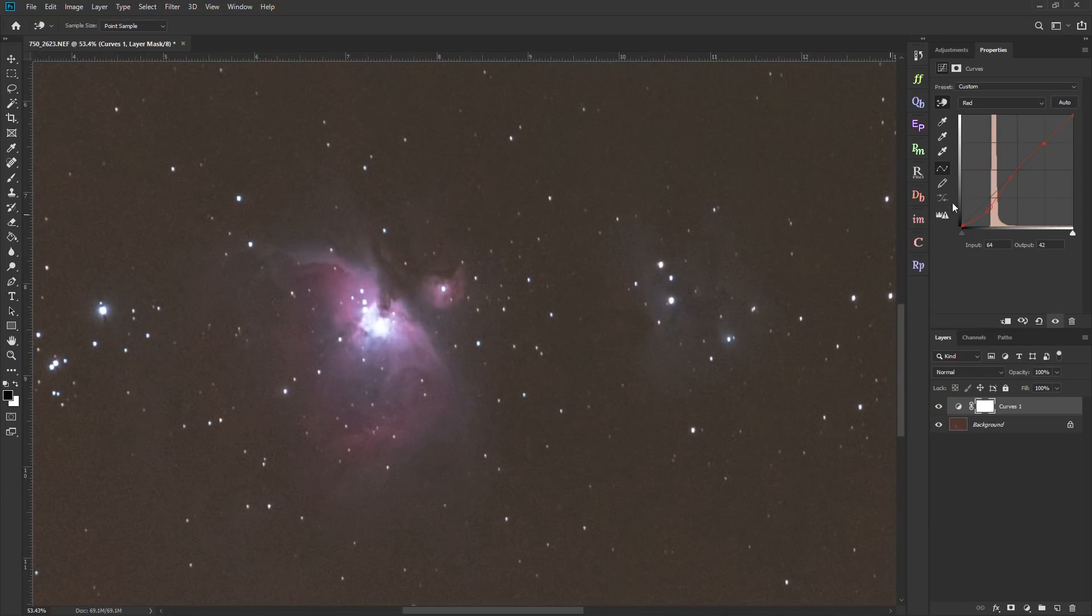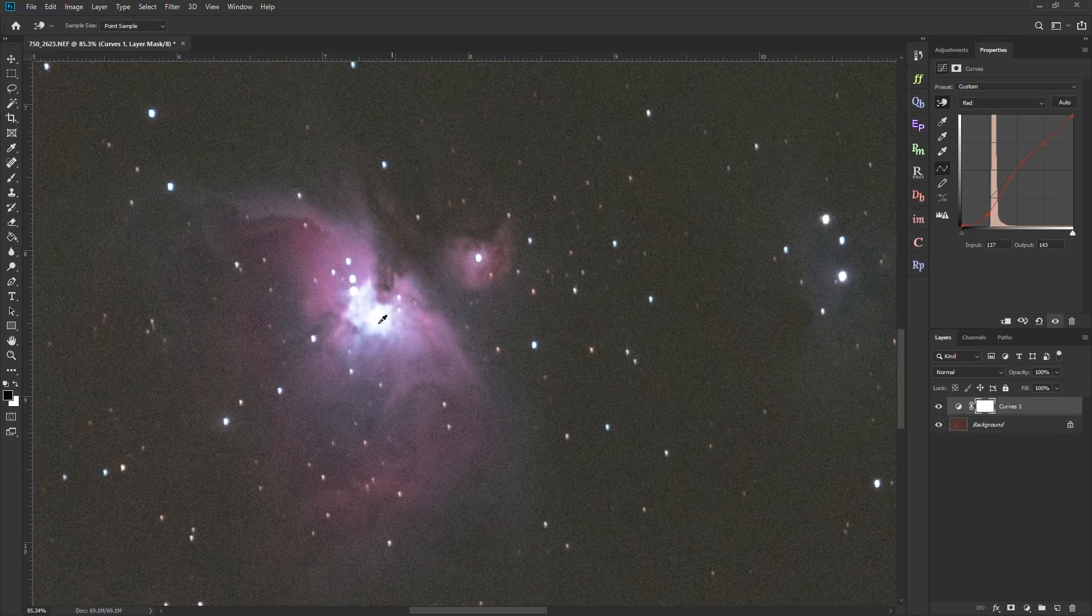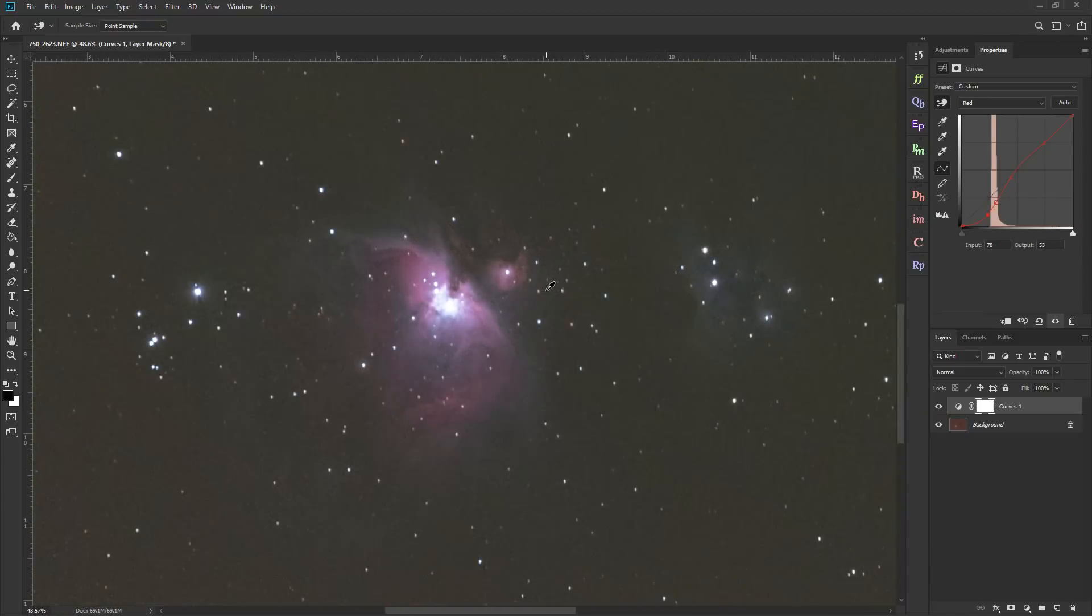So now I'm only removing the red from the shadows mainly. And this will take some messing around with to get it just the way you want. And you want to be careful, too. You don't want any weird color effects going on in the nebula. That can happen by accident if you're not careful.